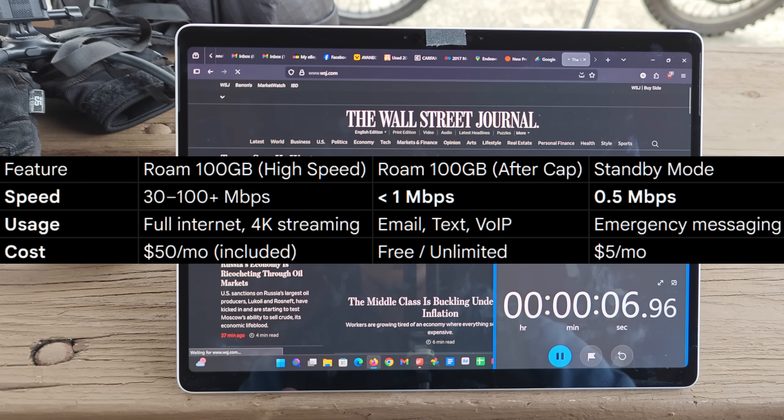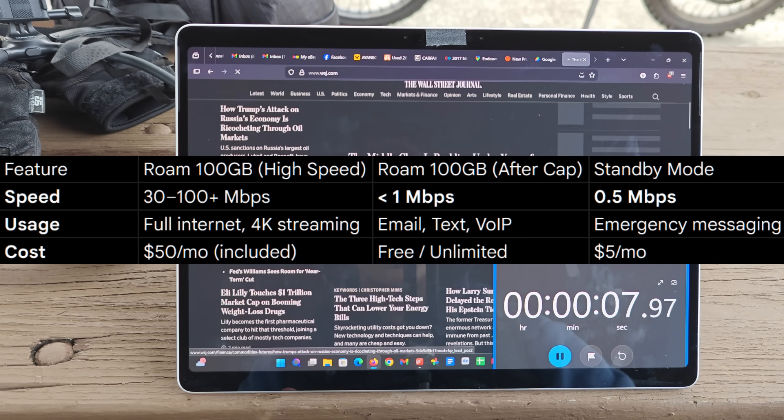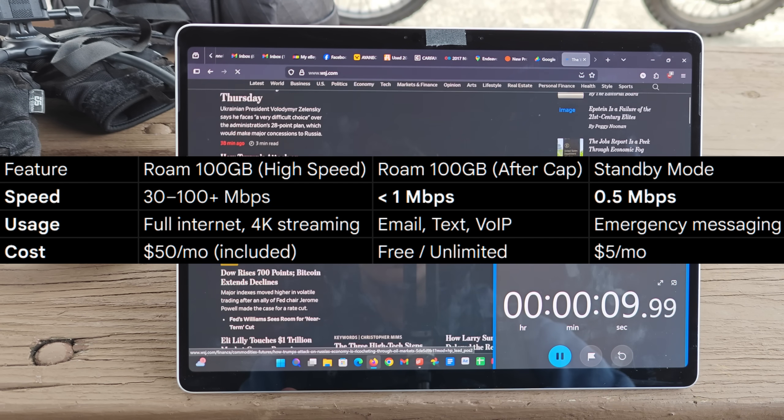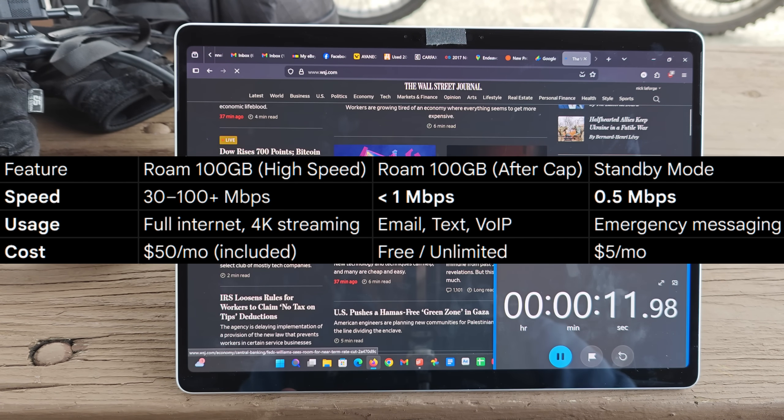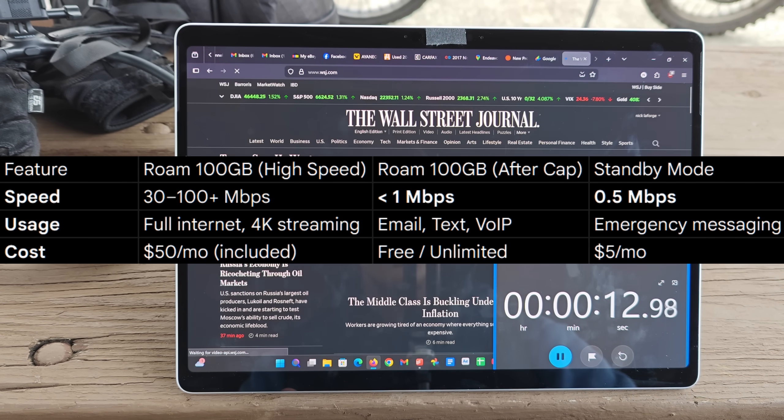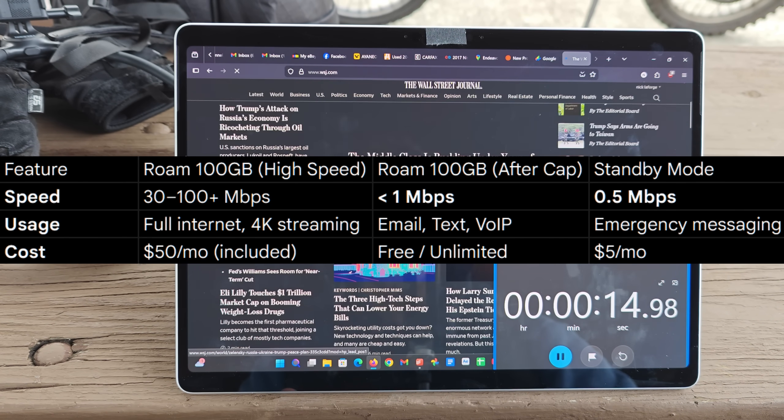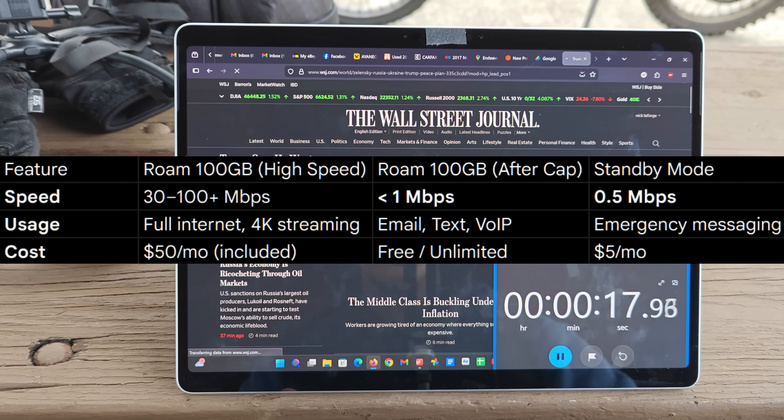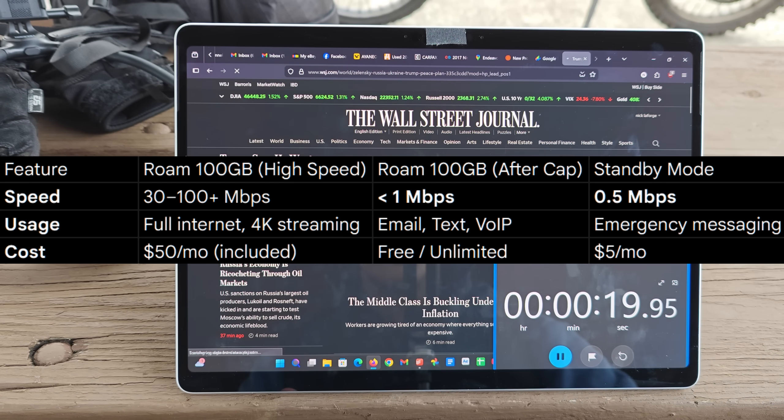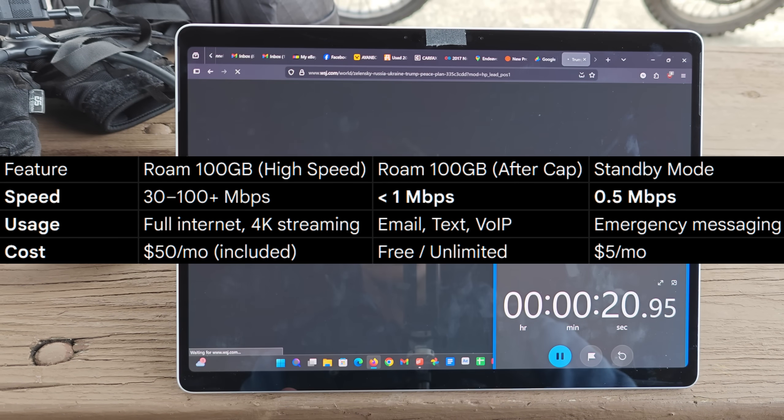And at least according to some of the documentation, this new low speed unlimited data has speeds of less than one megabyte per second. So at least in theory, this could be up to twice as fast as standby mode.